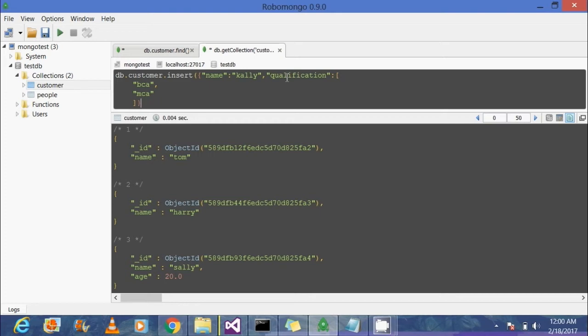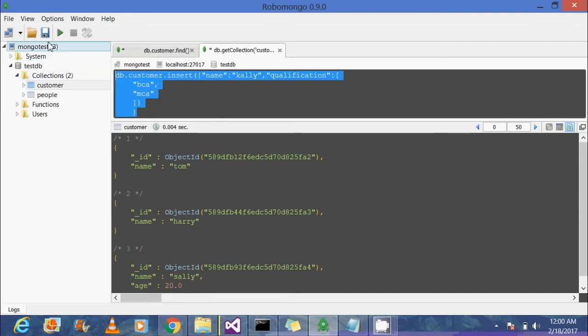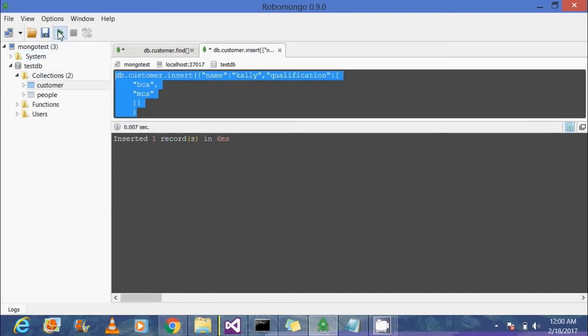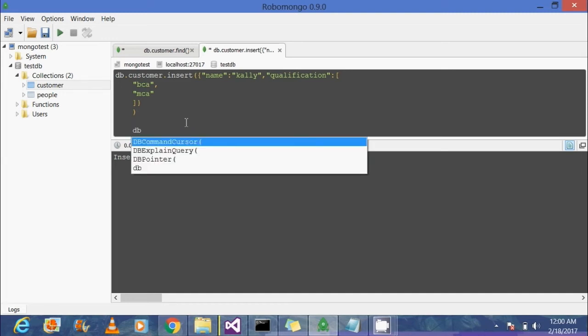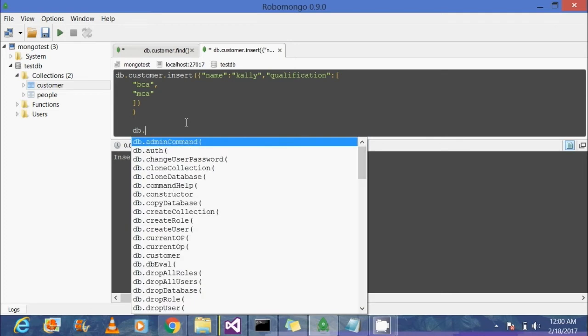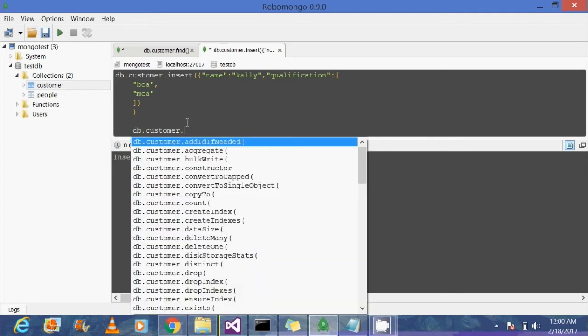Now we're going to execute this. Let's see what happens. That's great! You can see one document inserted. Now if you try to view this document, well, before that, let's try something different.